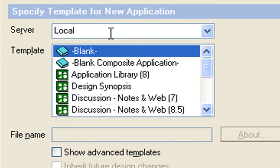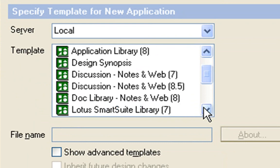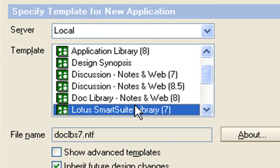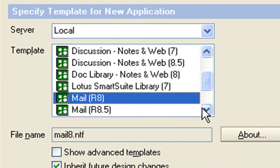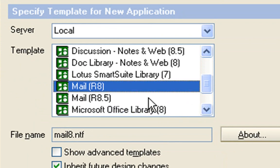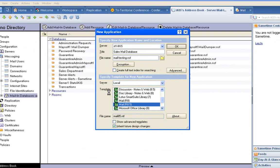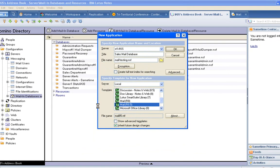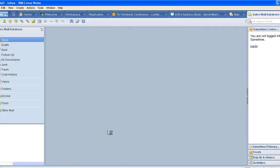And we go down our list here and find a template that suits us. So if I type in for mail, go straight to it. I think it's a mail 8.5, and then I can just click on okay. So now it's creating that particular database.